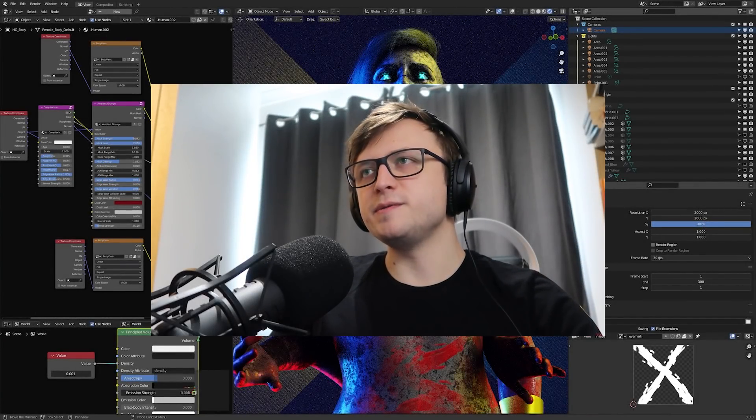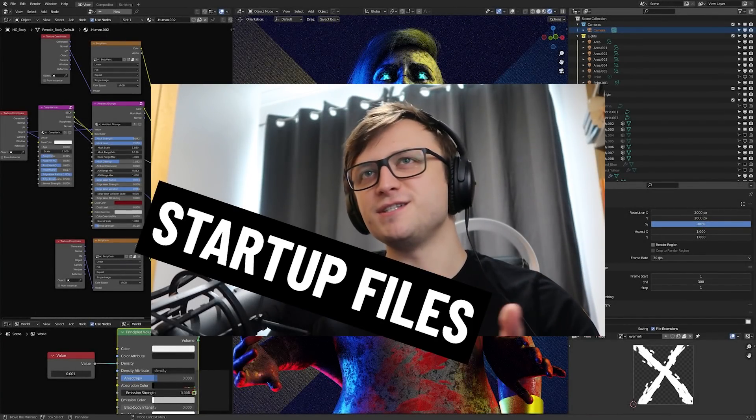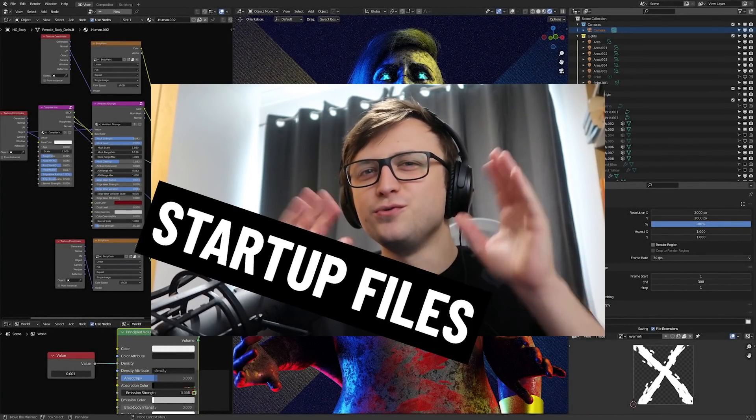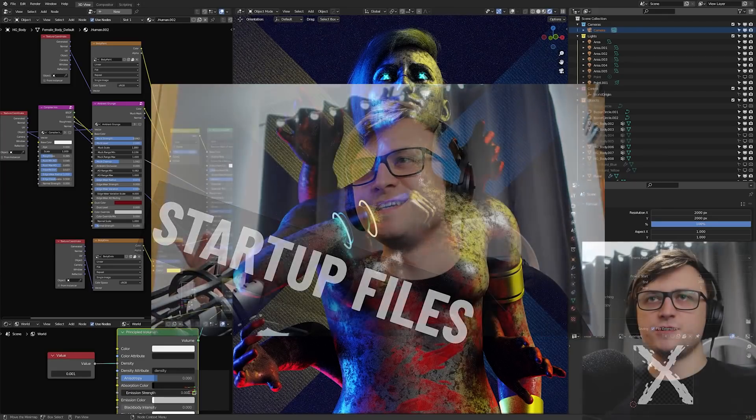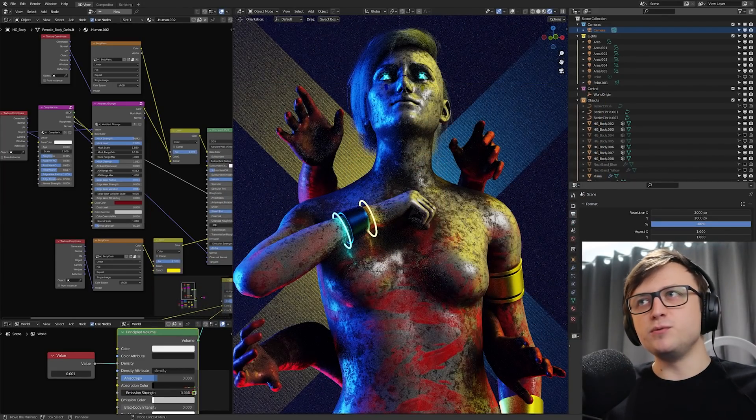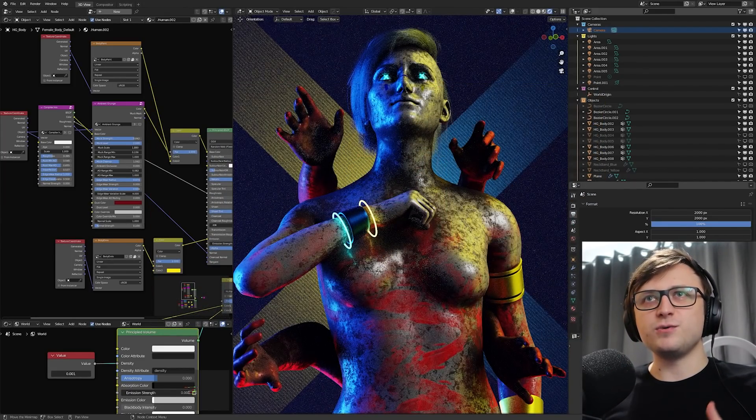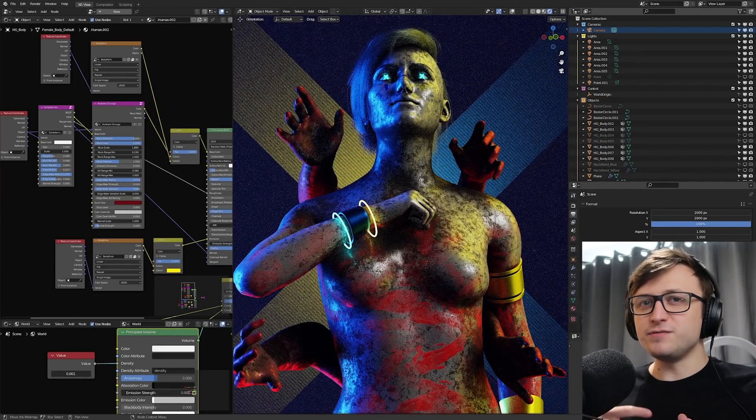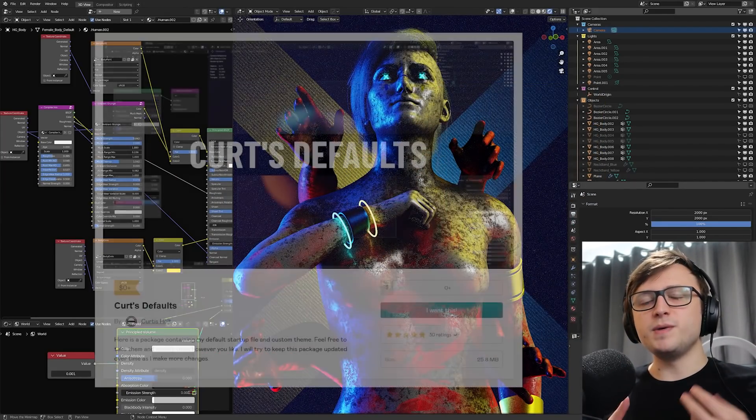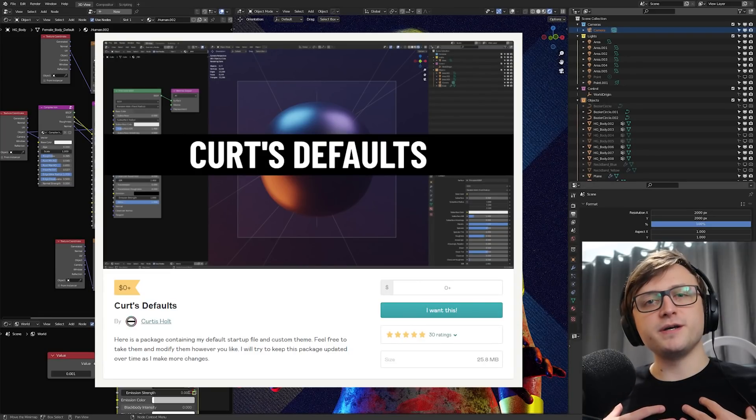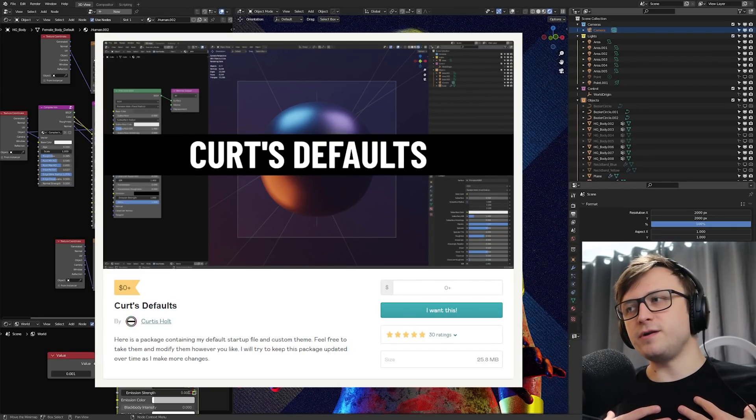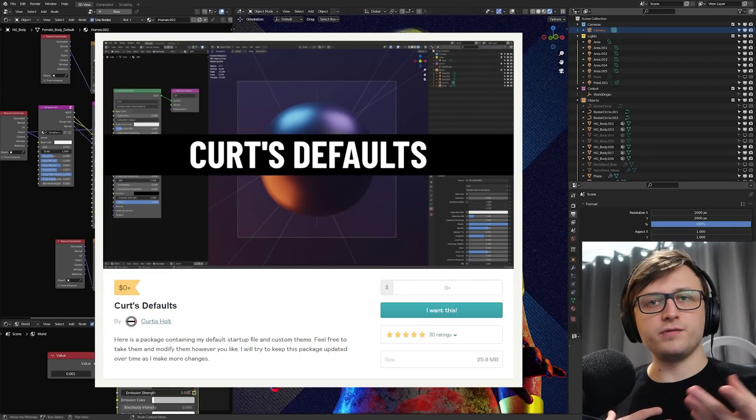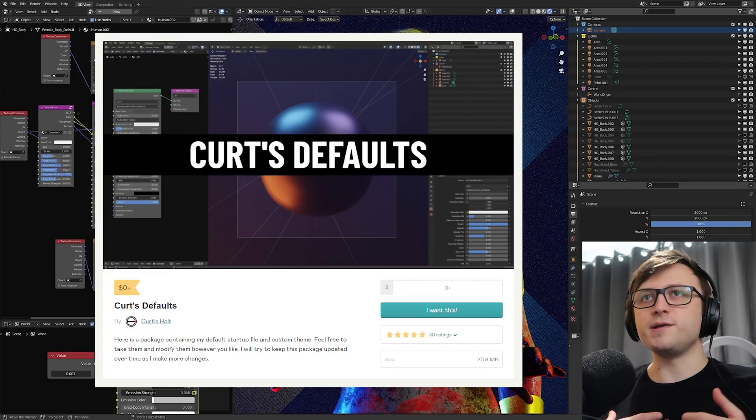Welcome back everyone, today we're going to be talking about startup files. Very exciting. So obviously if you've been watching my videos for a while you'll notice that my file is quite different from the default Blender file. And basically I've been sharing my custom startup file on Gumroad for free for quite a long time now and I try and keep it updated.